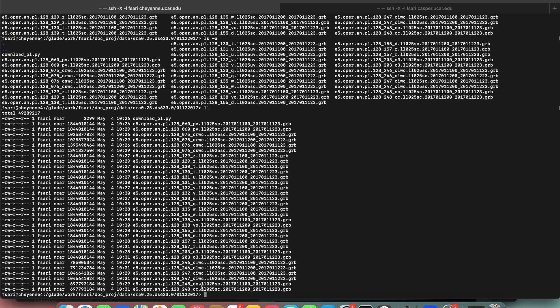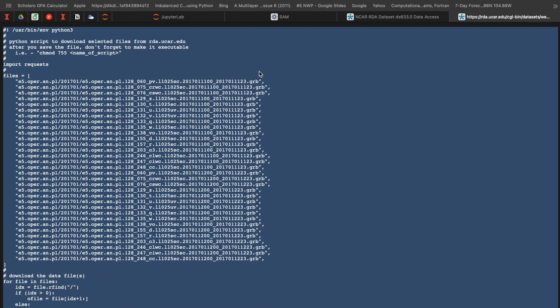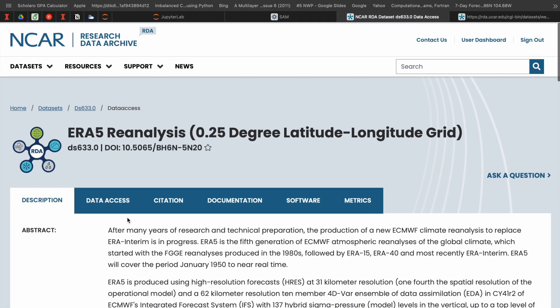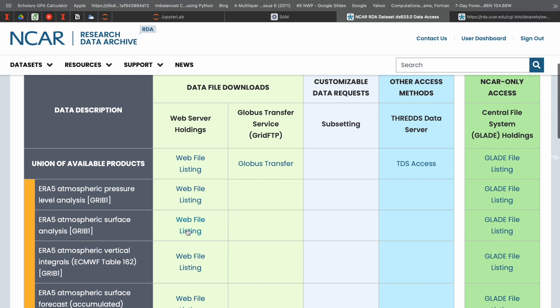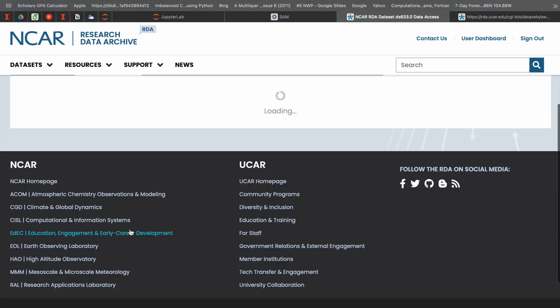You can check whether everything is there — yes, it all looks good. Now we already have all the pressure-level data downloaded. We can start with the surface level. Go to the same webpage and click 'Atmospheric Surface Analysis', then faceted browse, and make sure you have the same date range.